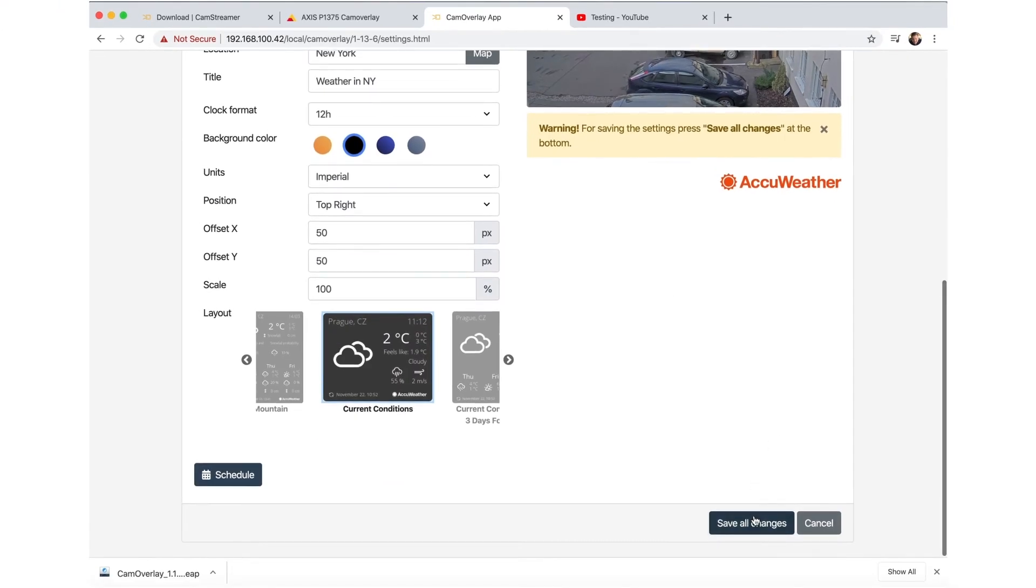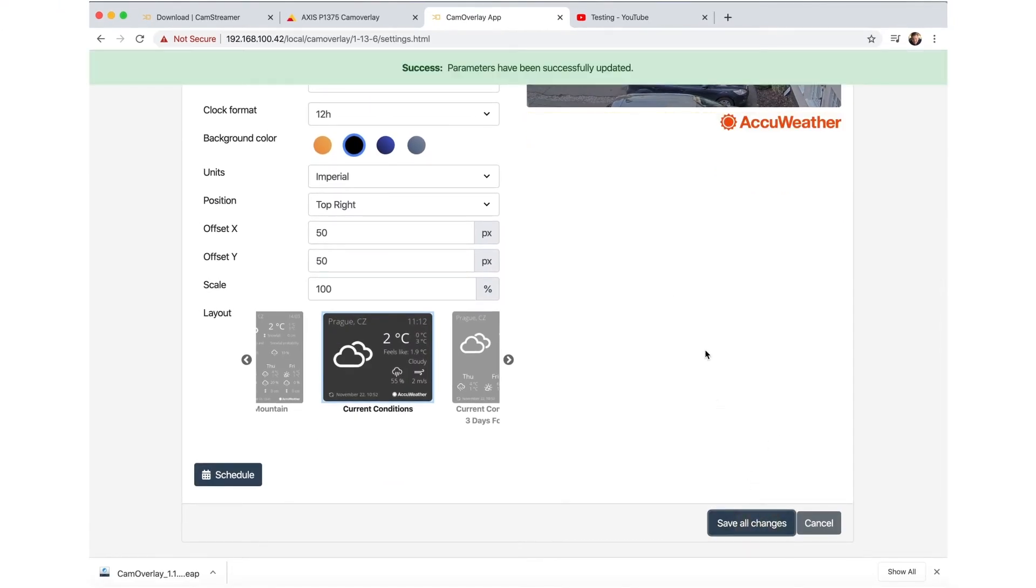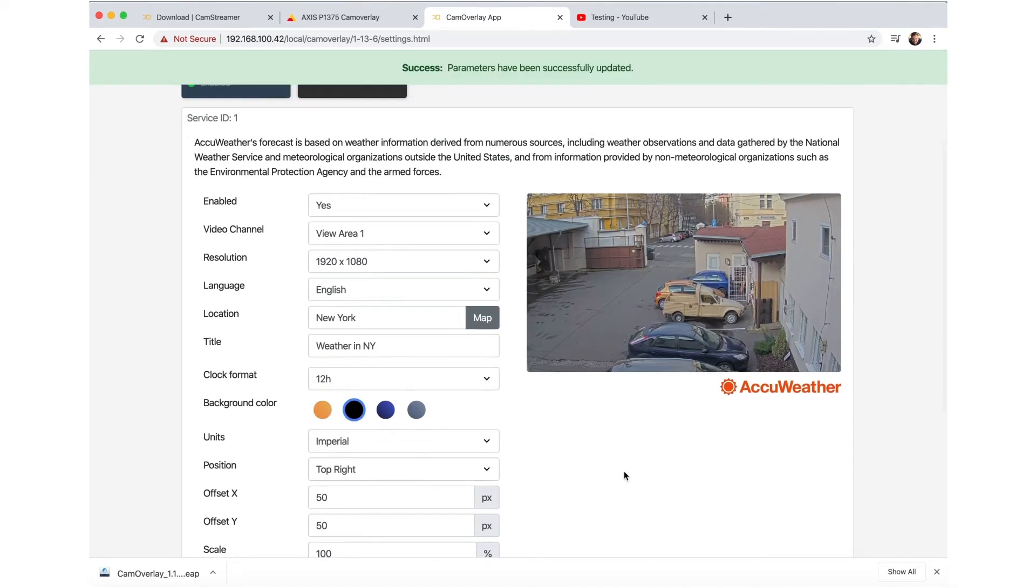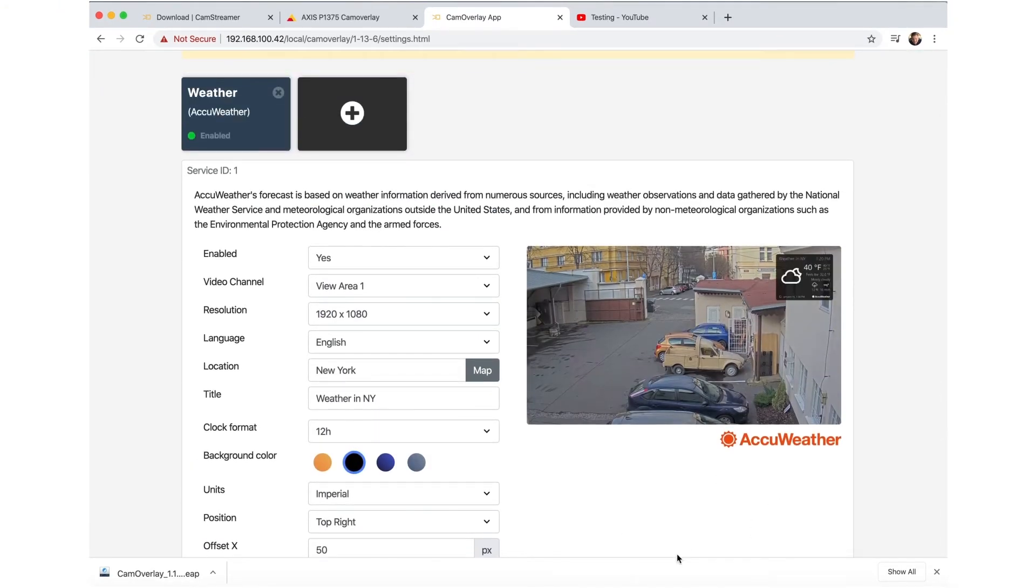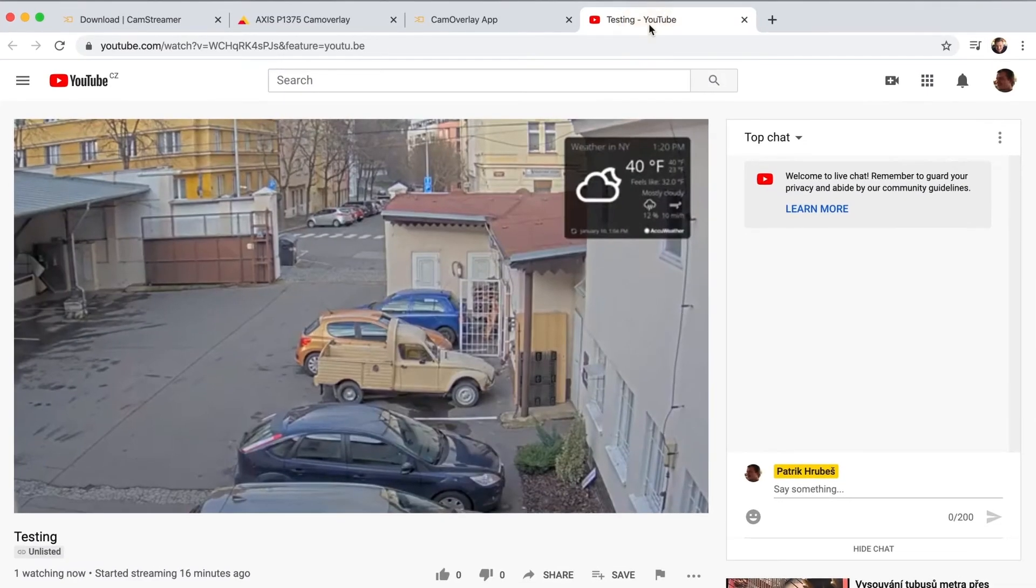By clicking Save All Changes, your widget will appear on your stream, no matter which platform you're streaming on.